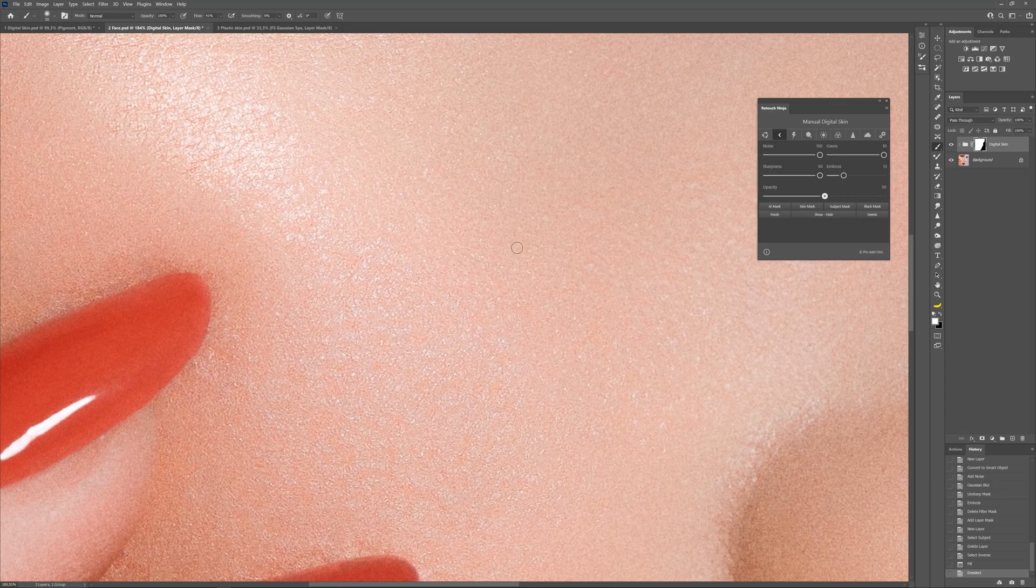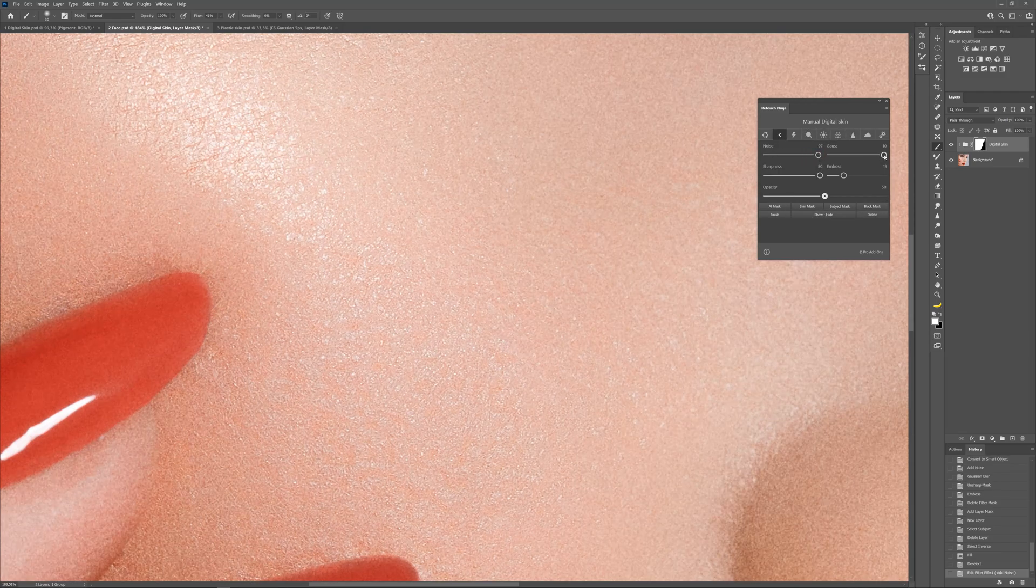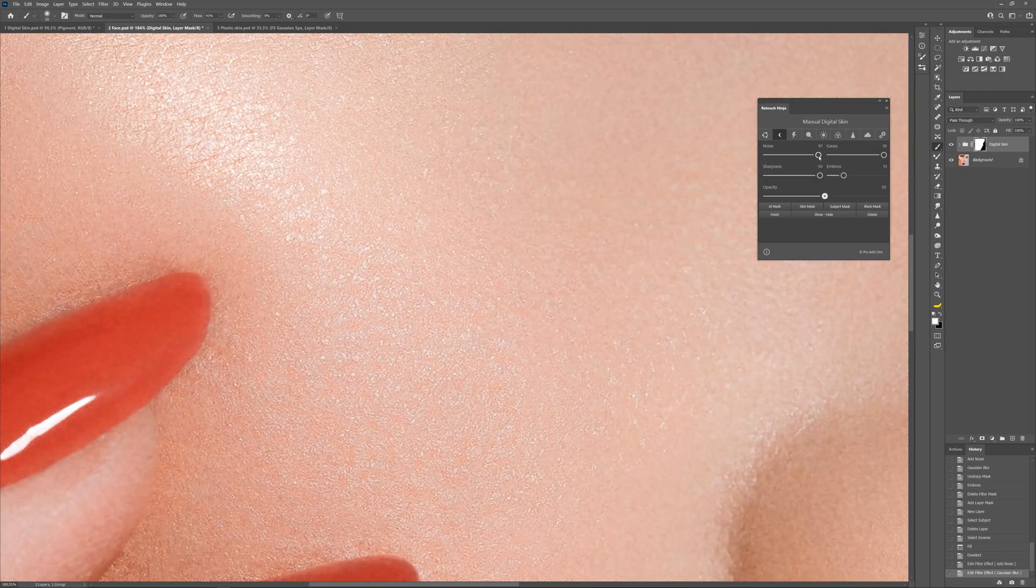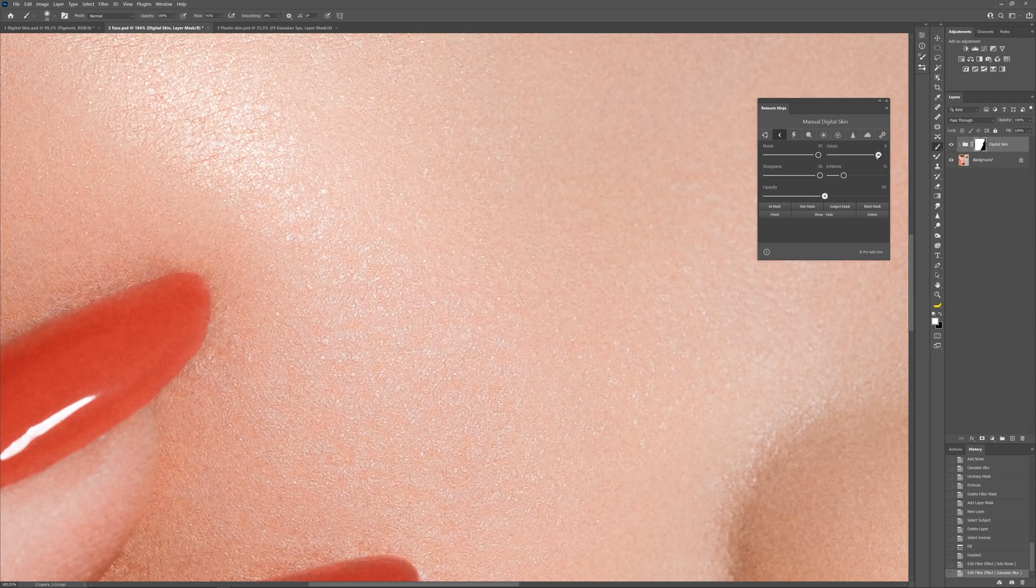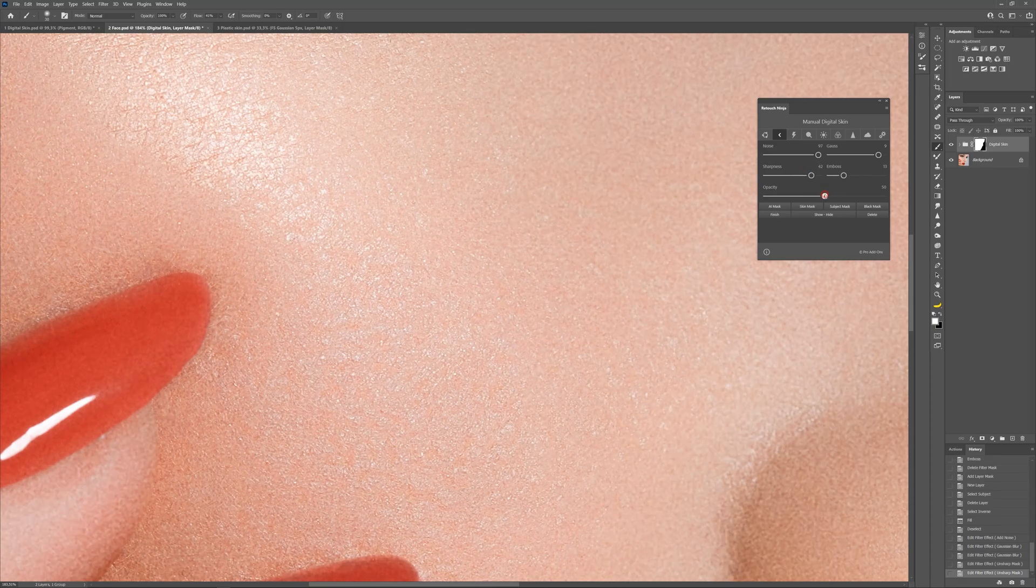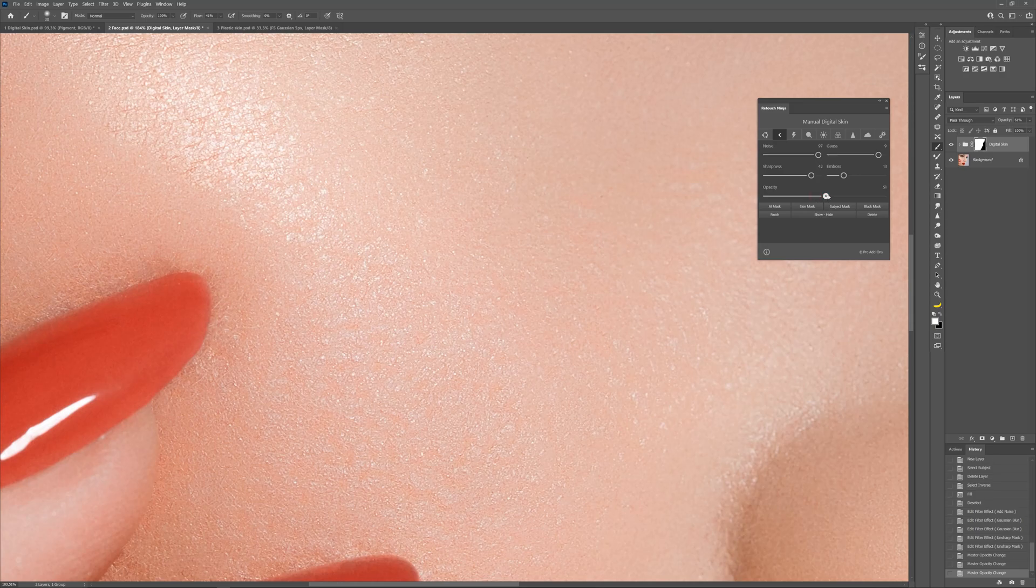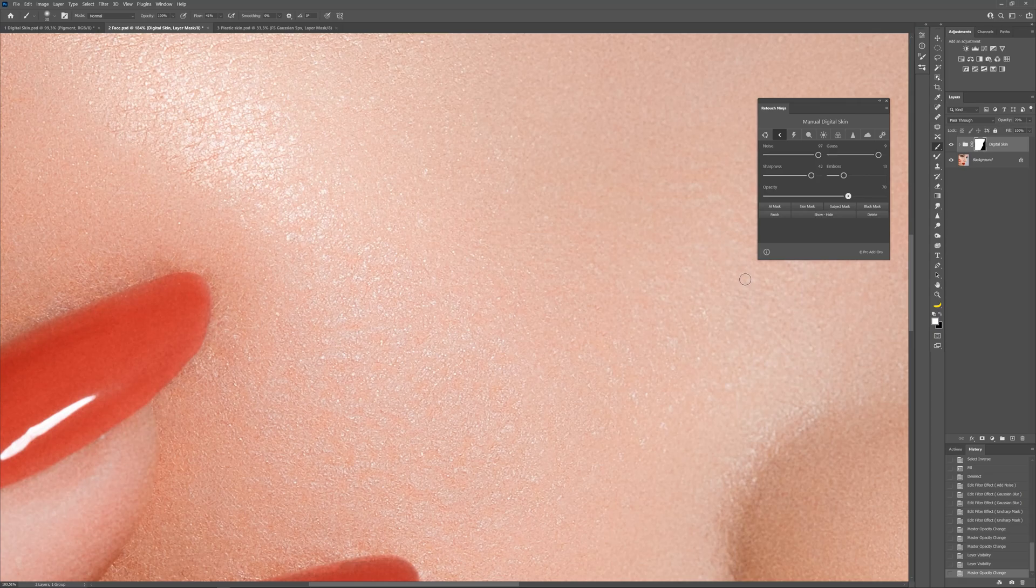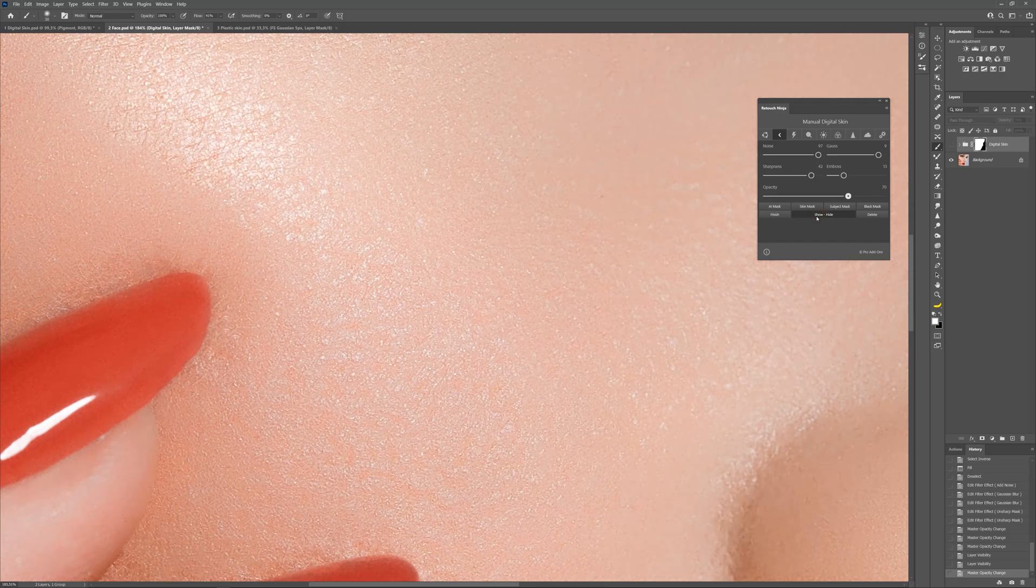You can use six sliders to adjust digital skin. We will use four of them. Experiment with settings to get various results. Click show/hide for a quick look at before and after.